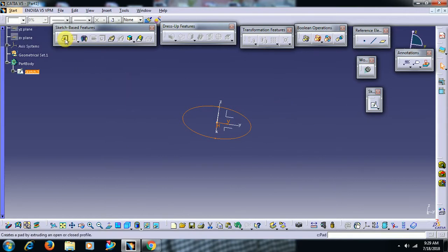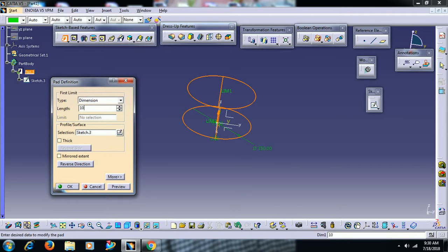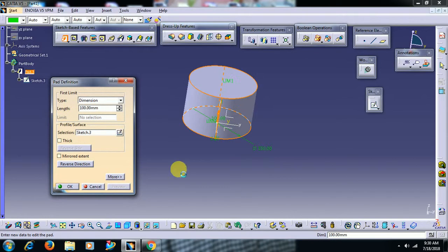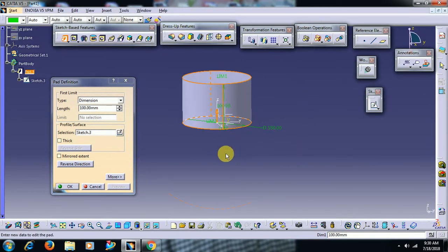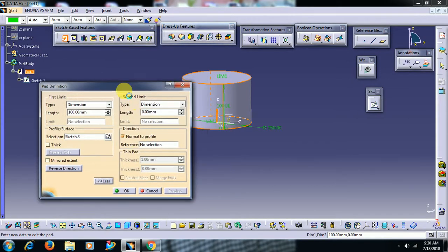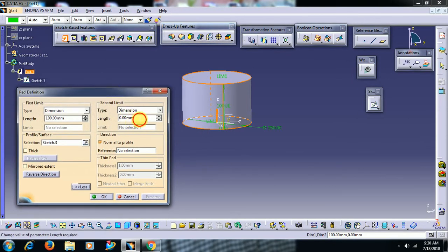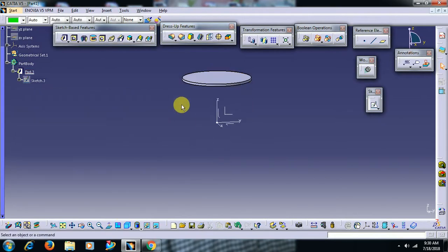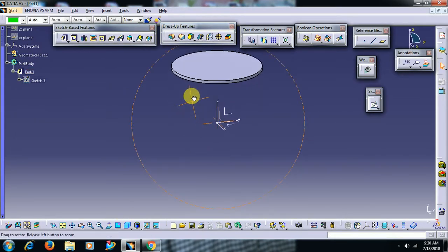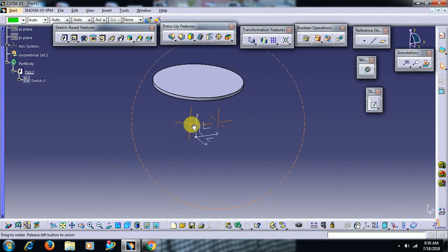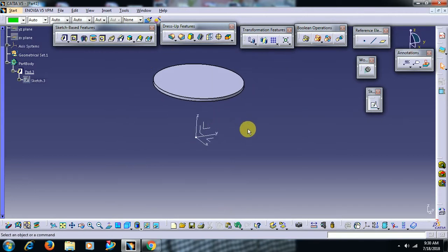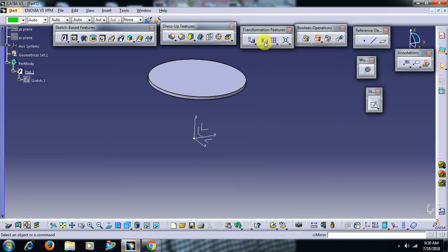I pad the sketch. I go for 100. Under more option, I do minus 95 so that you will get one cylindrical object with 5mm thickness. I mirror this.